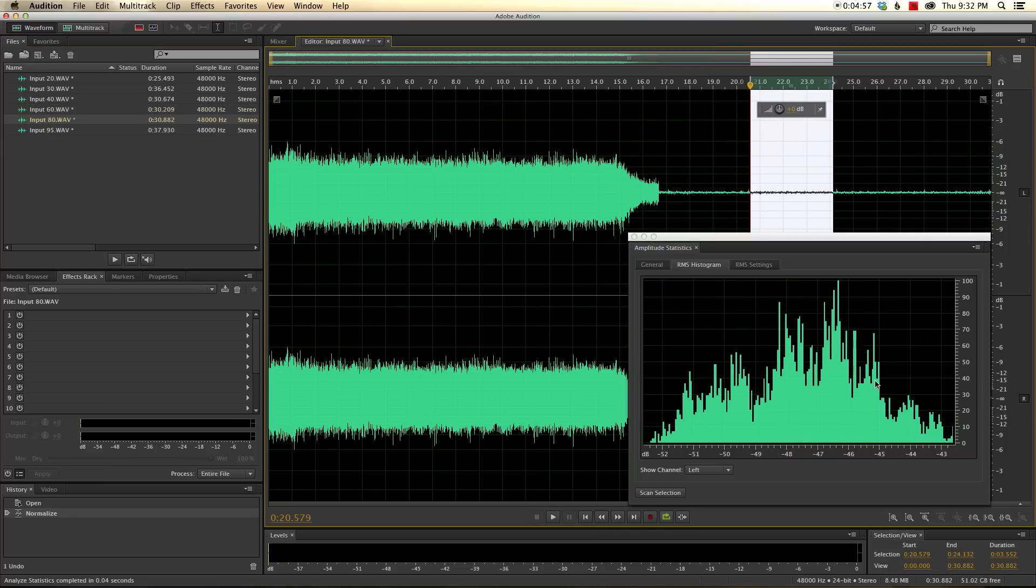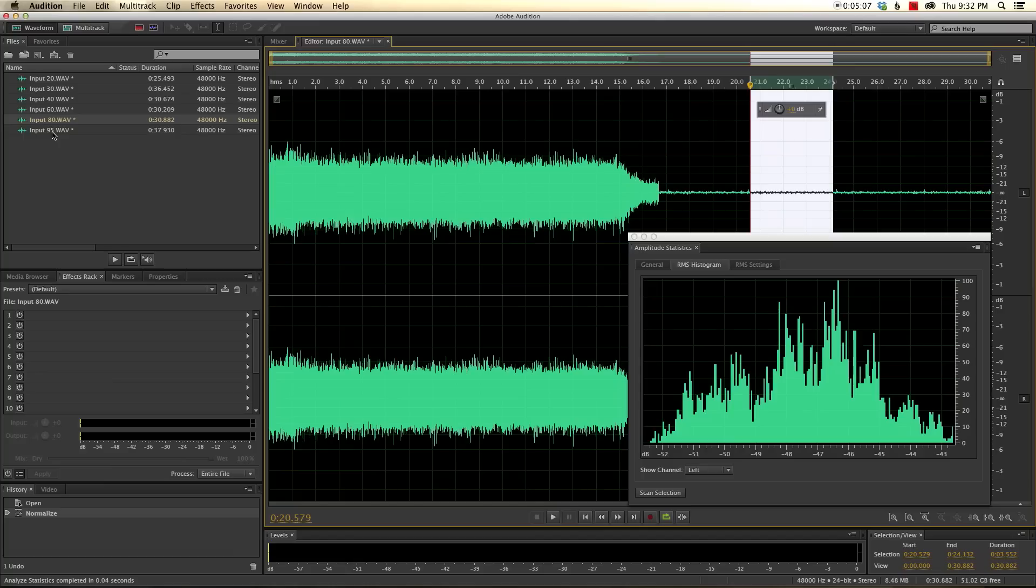Input level of 80 now is interesting. Looks like the average has definitely come up here, so we're starting to get noisier. And we're probably more in the 47 range, I would guess, minus 47, so definitely starting to get noisy.